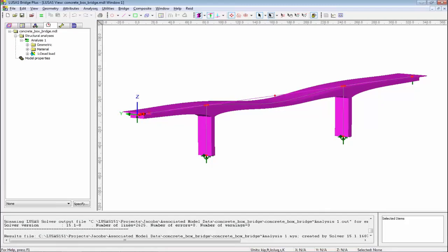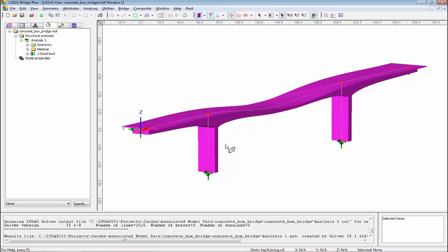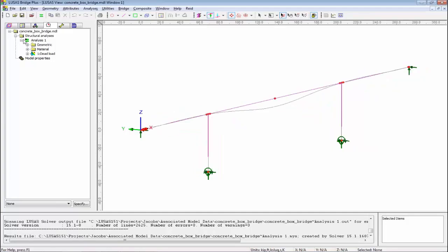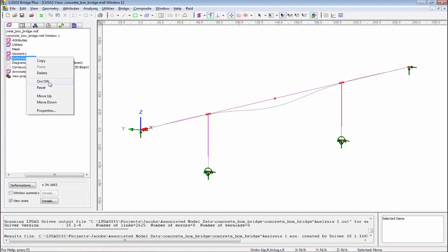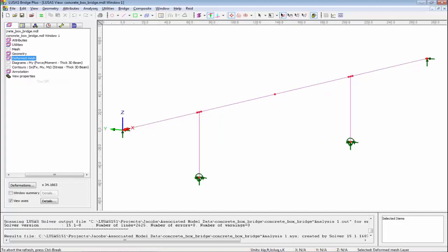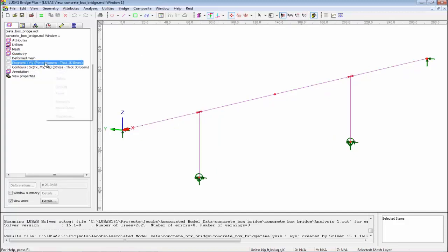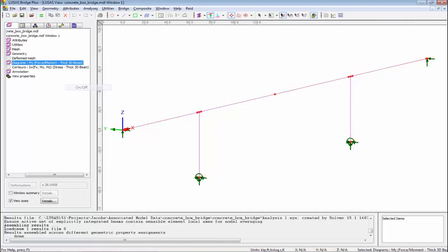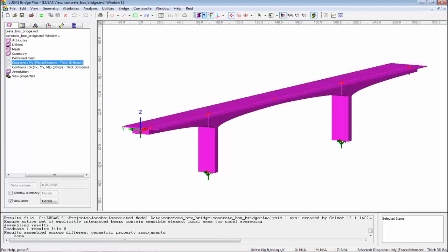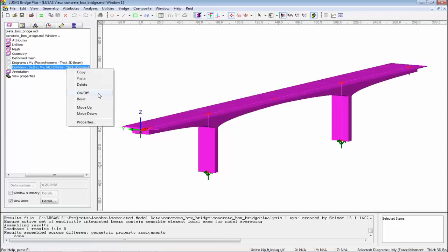All you have to do to debug a model in LUSAS is double-click on the text window error message, and it will show you where the problem is. If you read the error message, it tells you what the error is. I'm going to talk about results processing. I'm going to switch off my fleshing, go to my layers, switch off my deformed mesh, bring back the mesh, and look at my diagram layer. What we're looking at is a bending moment diagram on the whole structure. I could look at shear force diagrams and axial force diagrams.